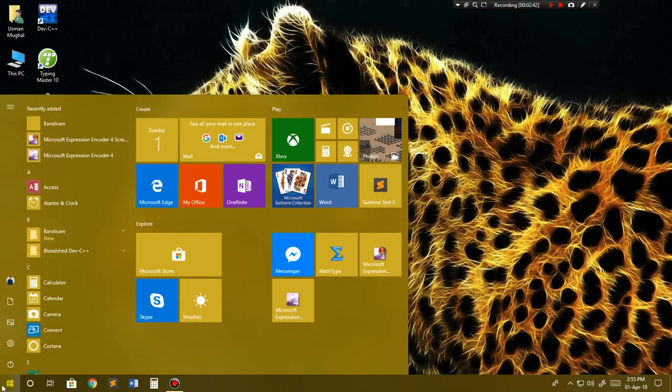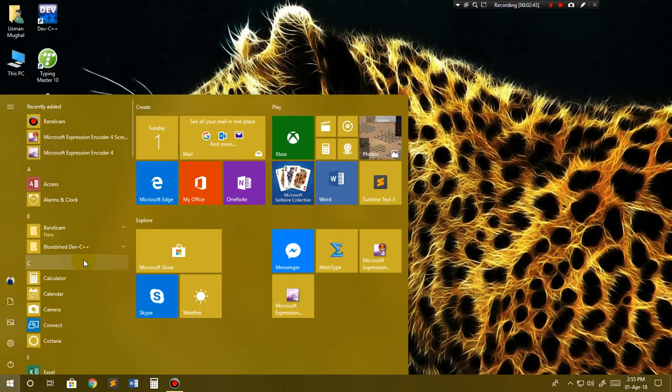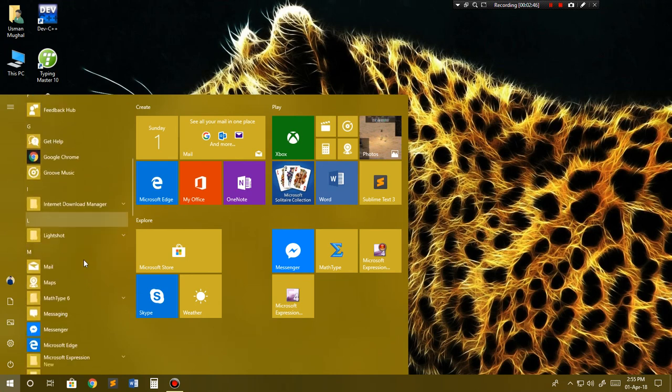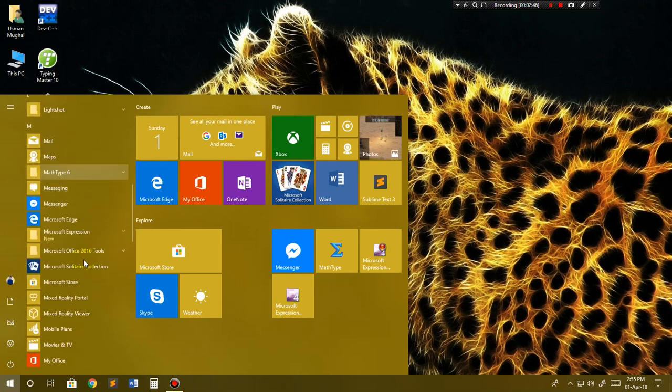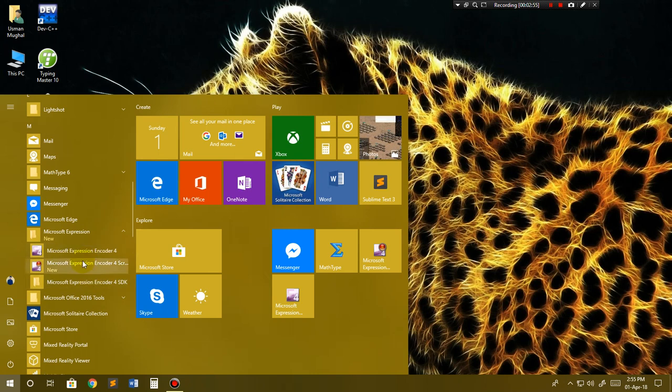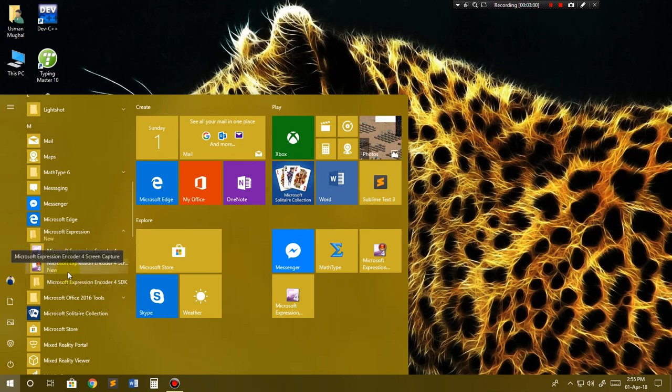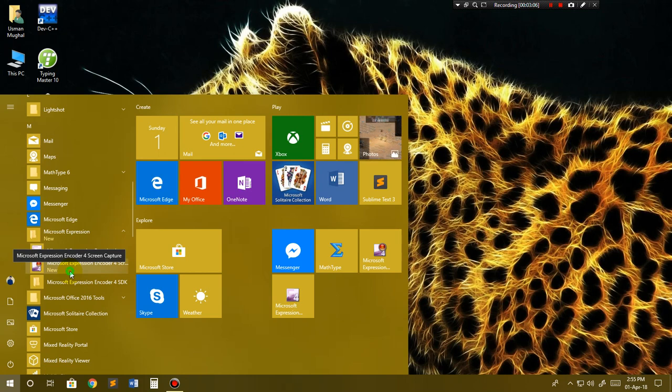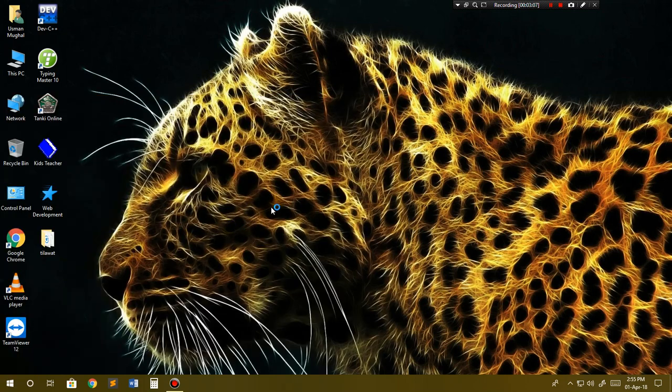After finishing, you have to go to the Start menu, scroll down to Microsoft Expression. This will install two products at the same time: Microsoft Expression Screen Recorder and Encoder. You have to launch Screen Recorder.